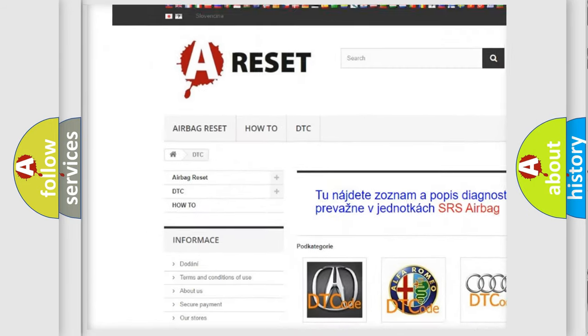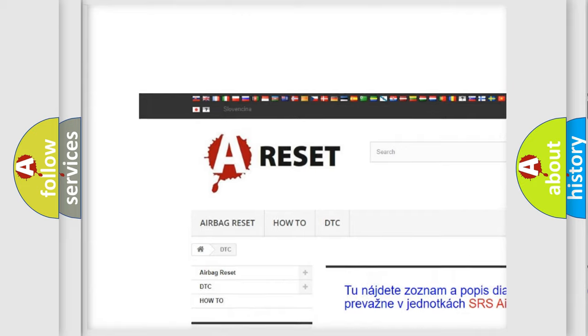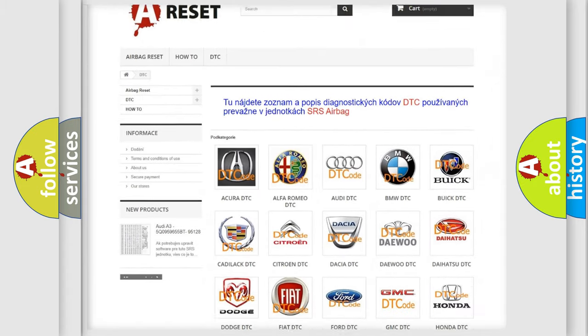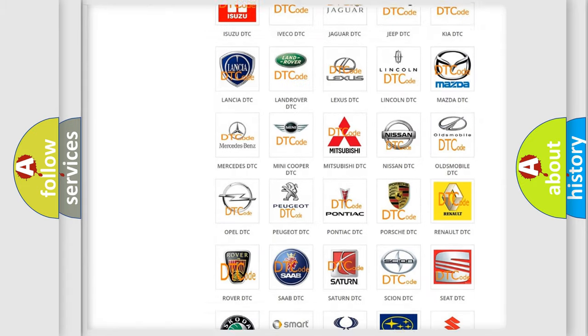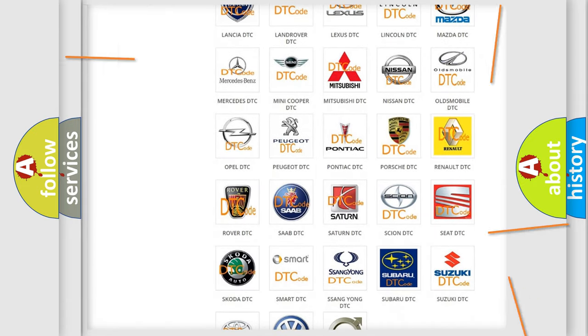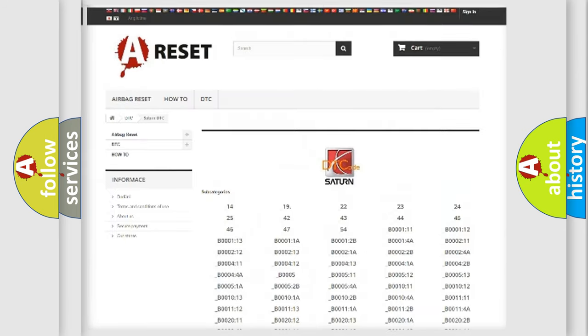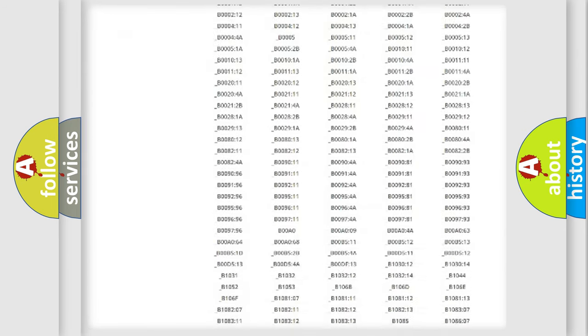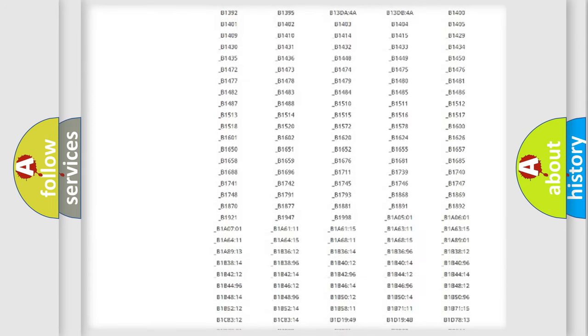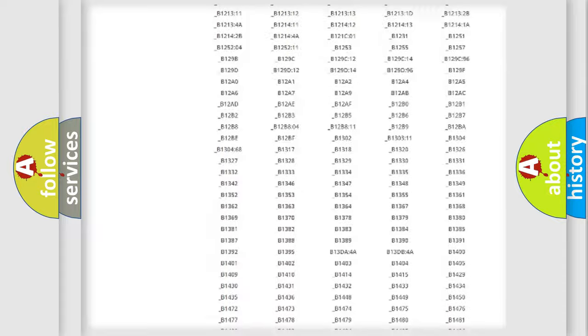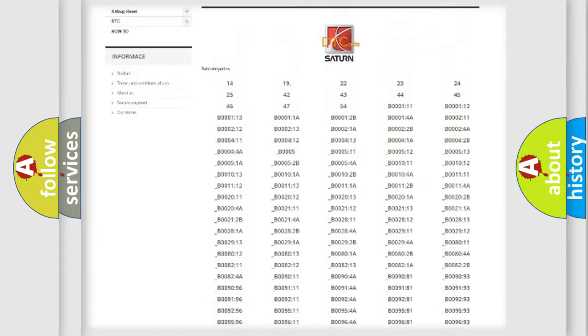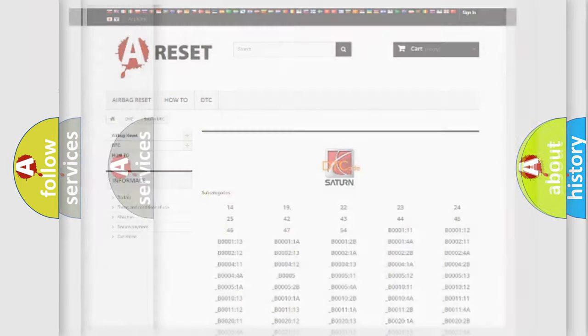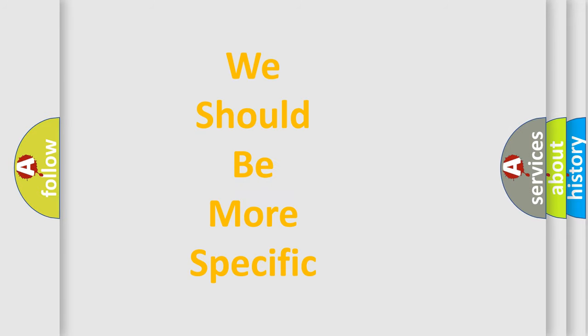Our website airbagreset.sk produces useful videos for you. You do not have to go through the OBD2 protocol anymore to know how to troubleshoot any car breakdown. You will find all the diagnostic codes that can be diagnosed in SAT and vehicles, and many other useful things.